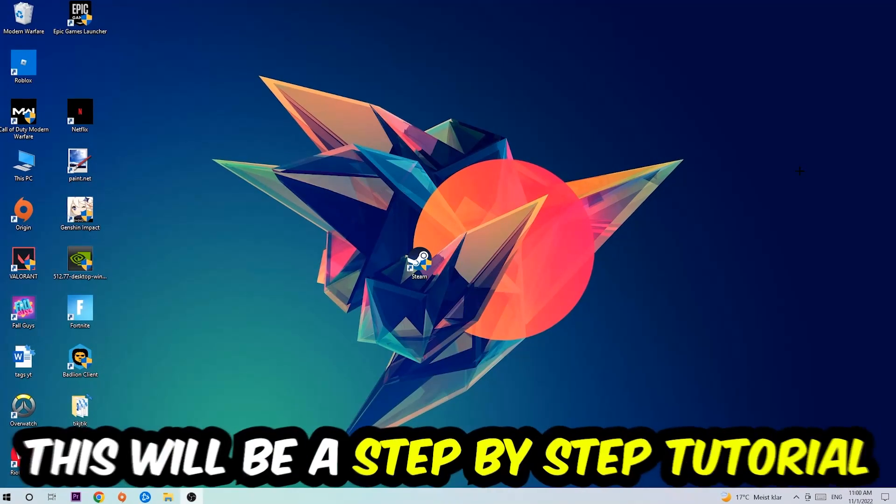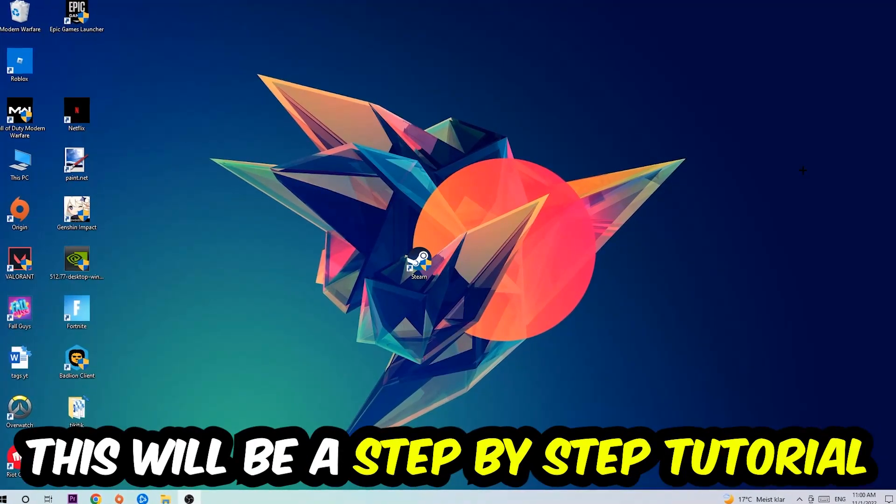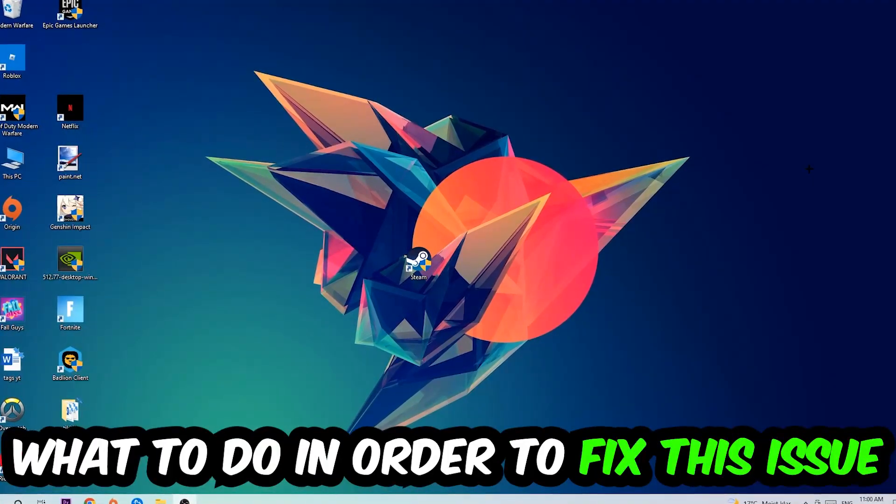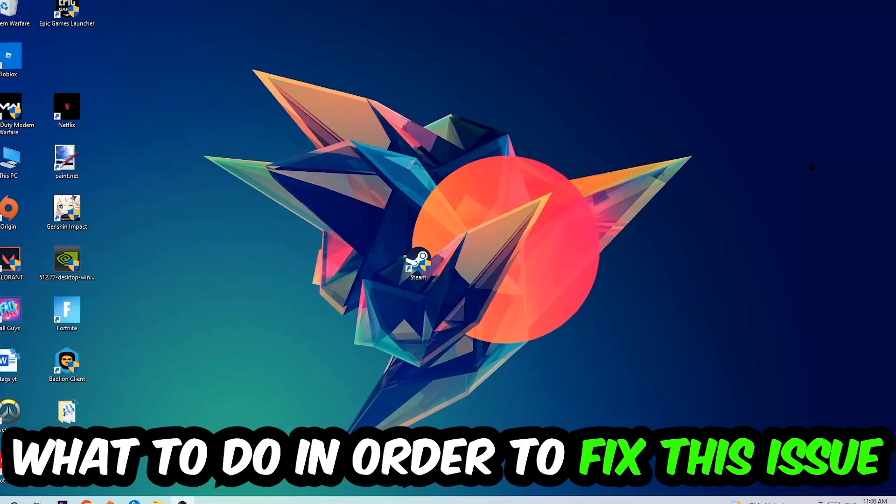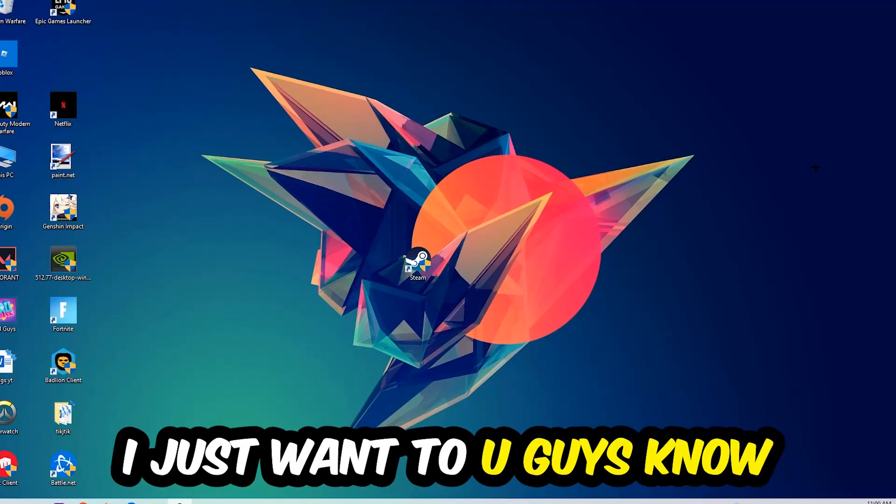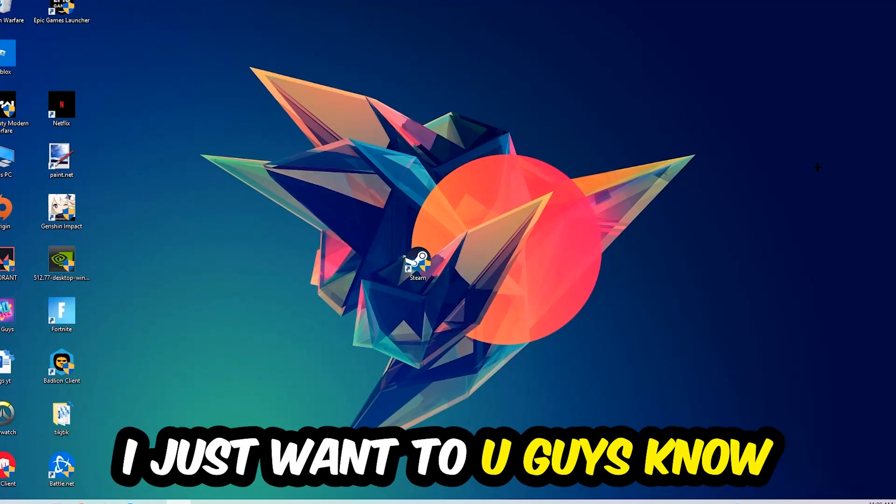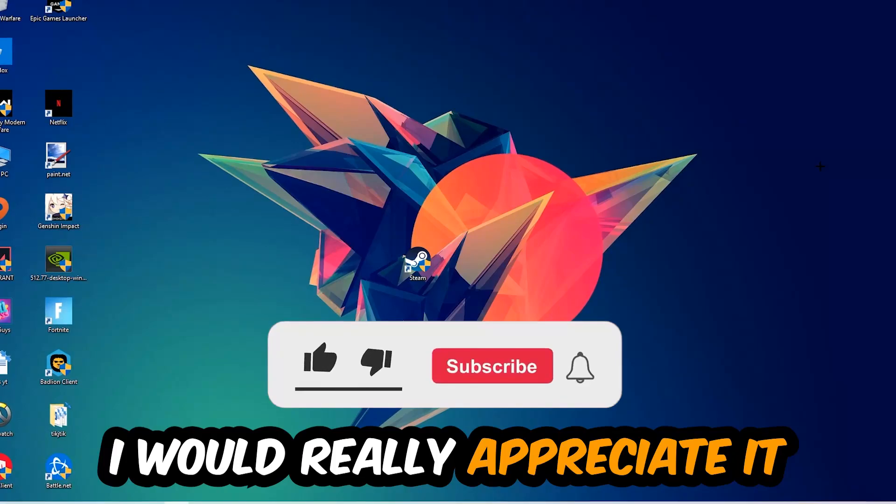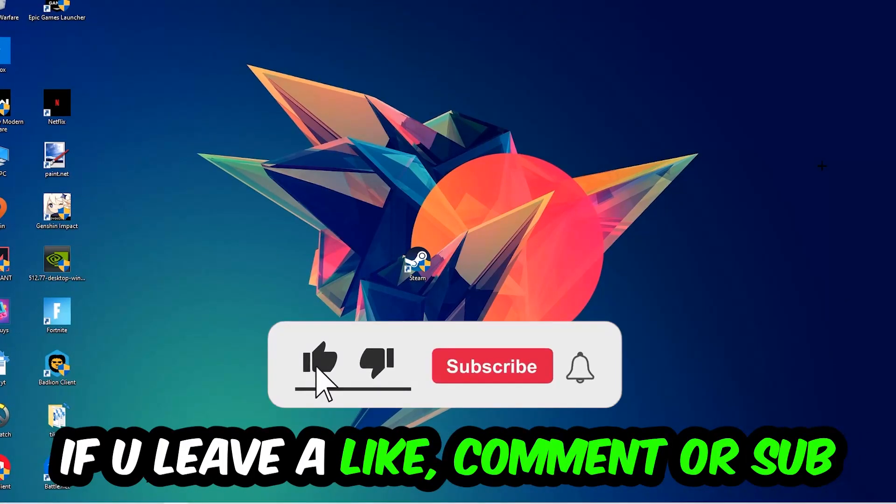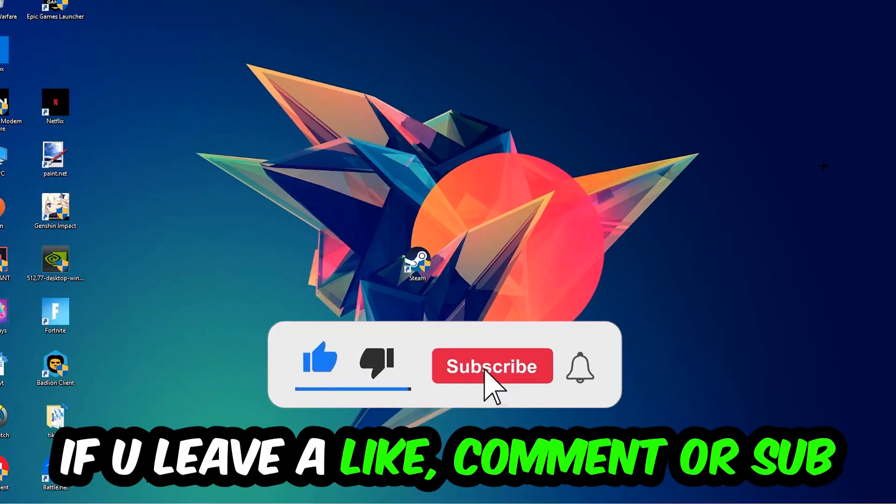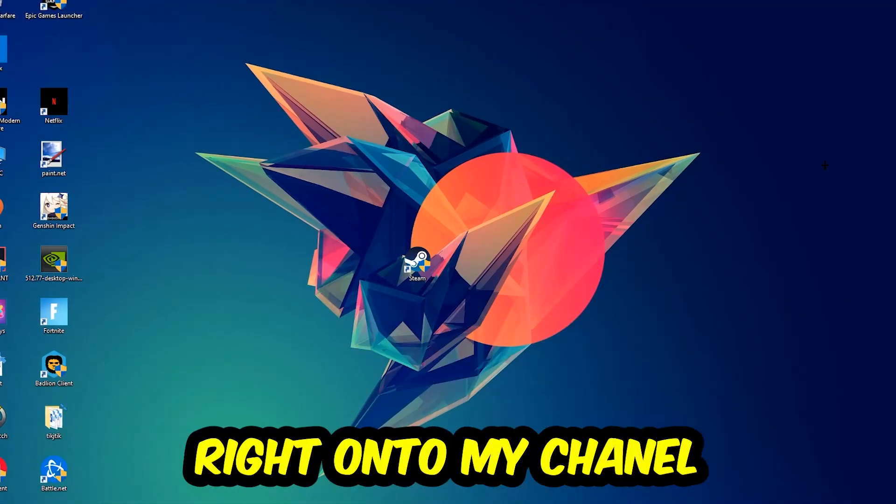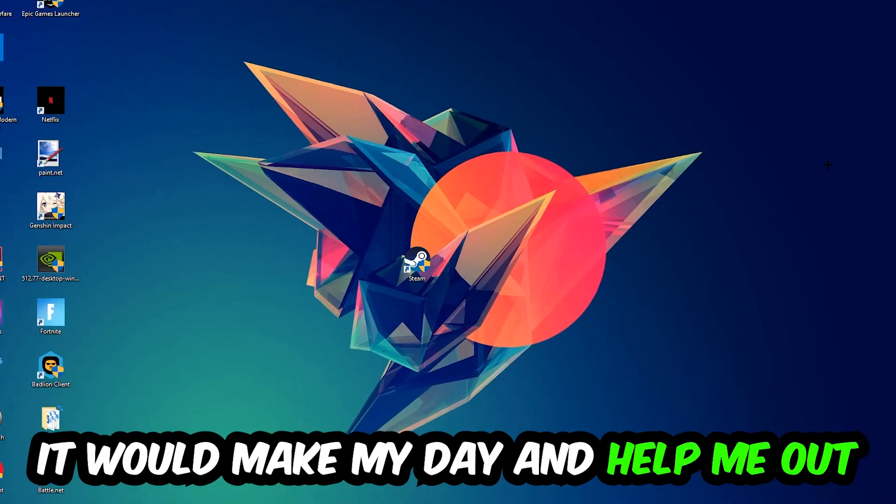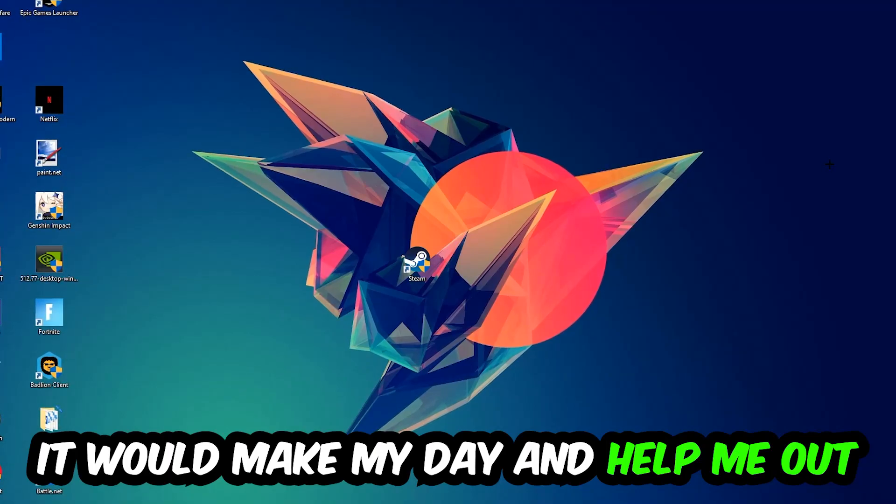Stick to the end guys, this will be a step-by-step tutorial. In the end you will perfectly know what to do to fix this kind of issue. Before we start, I want to let you guys know that I would really appreciate it if you would leave a like, a comment, or a subscription on my YouTube channel. It would really make my day and help me out as a little YouTuber.